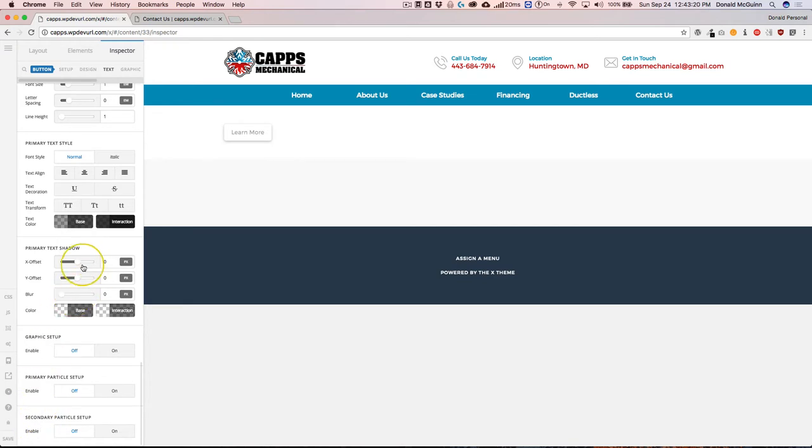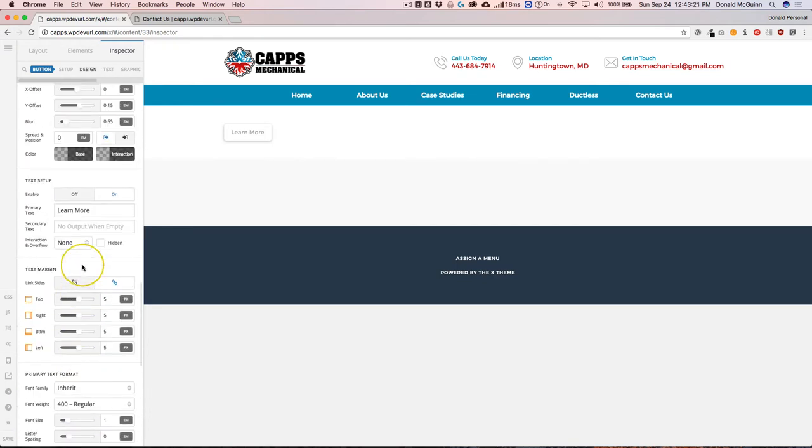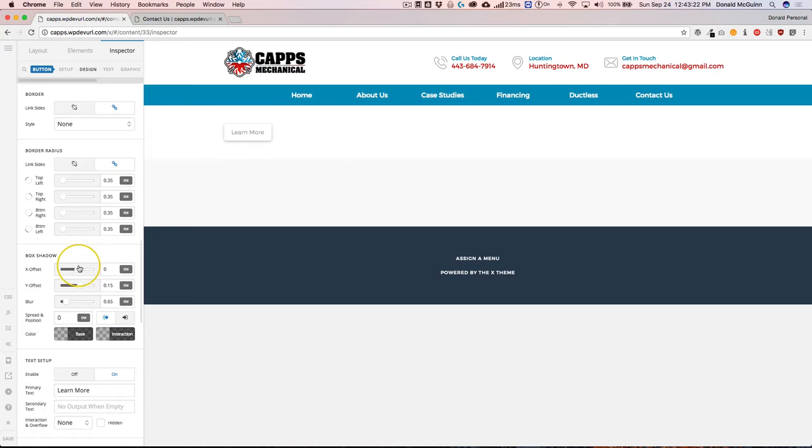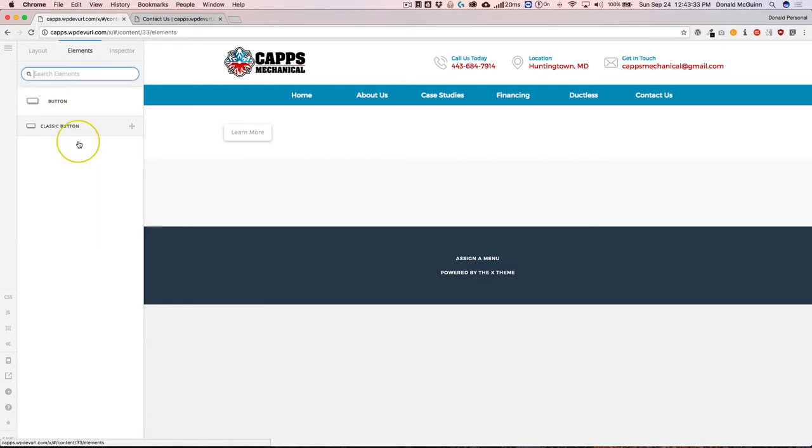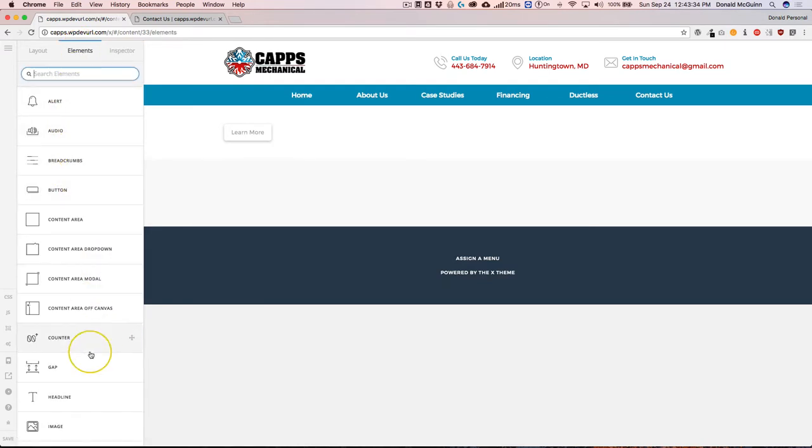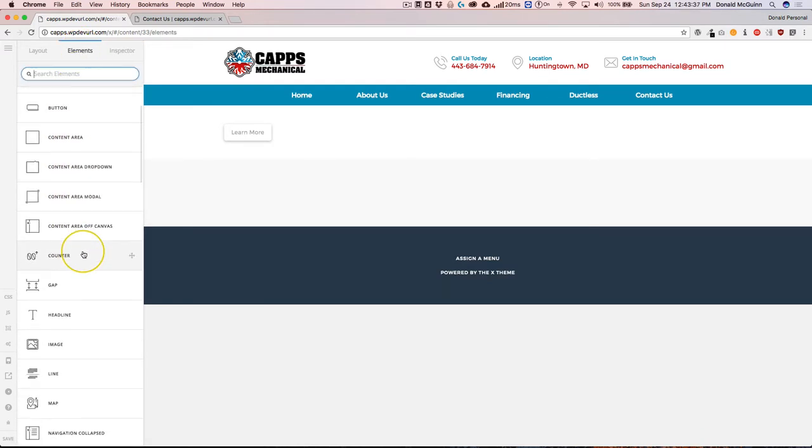Now all of these might not be available for every element, but for the most part, you're going to have a good amount of options for editing the elements, whether it's a text element, a button element, or one of the other elements that are inside of here.